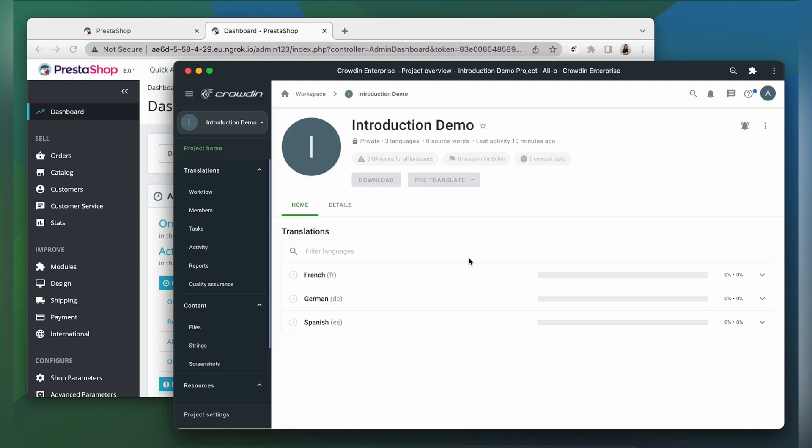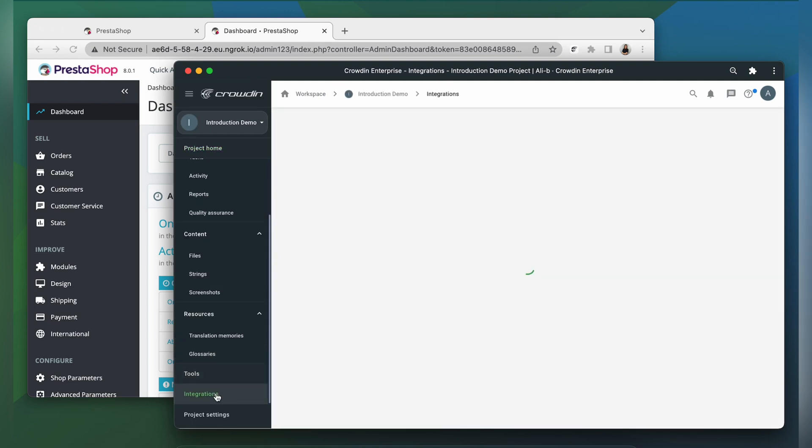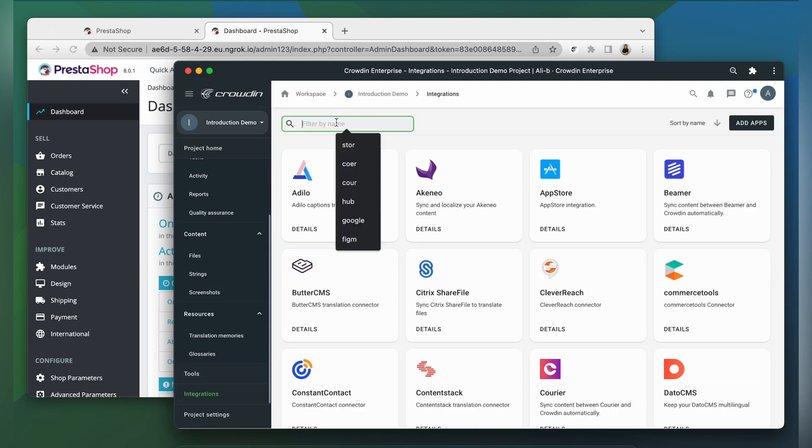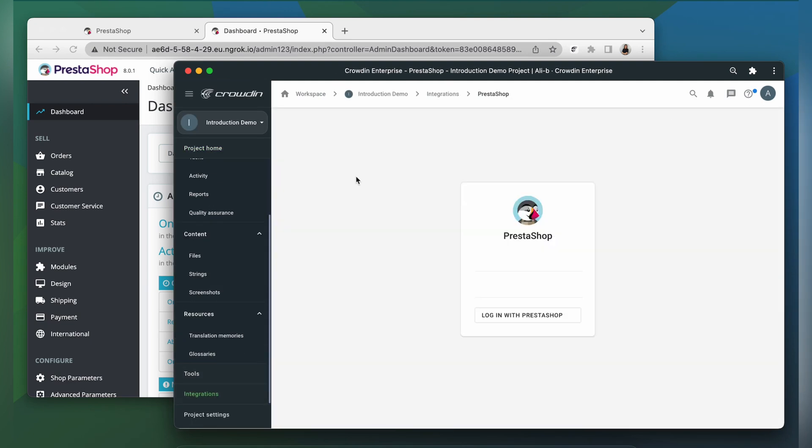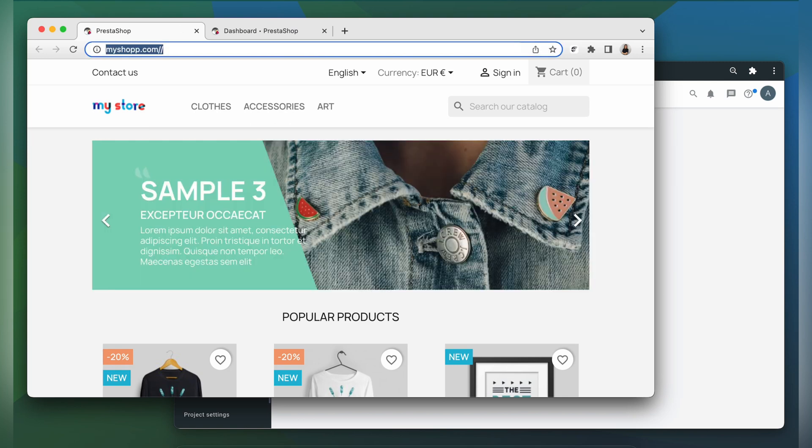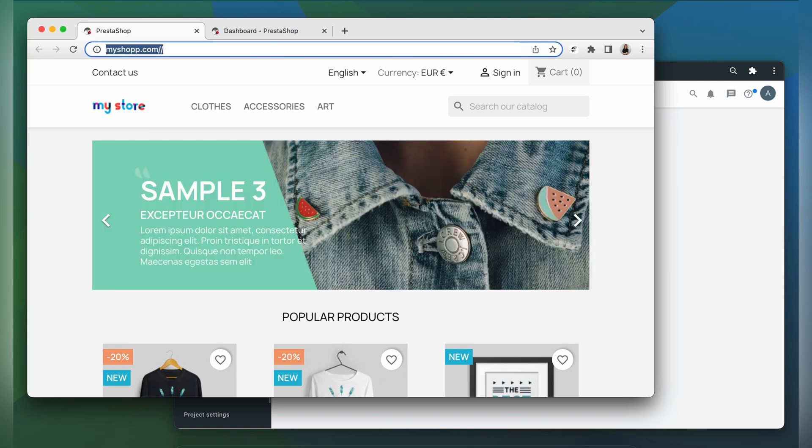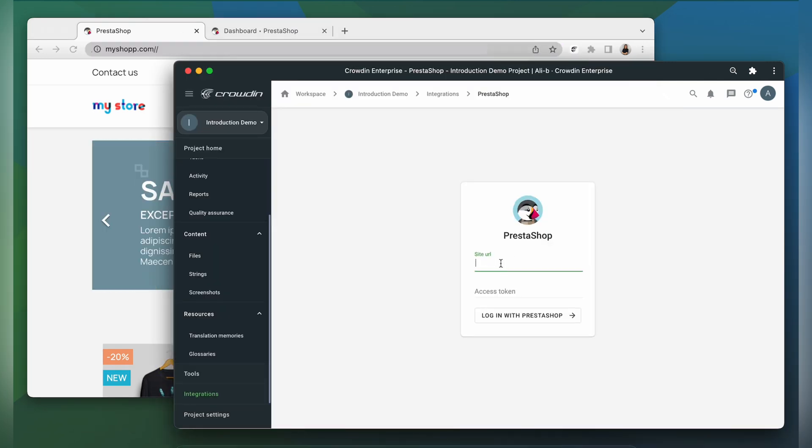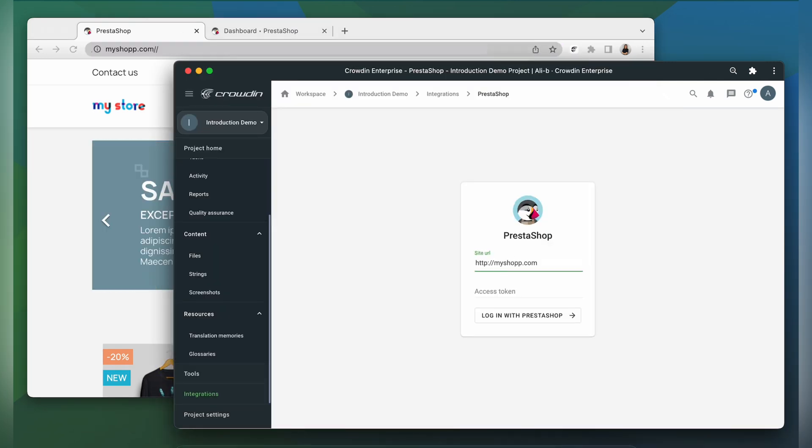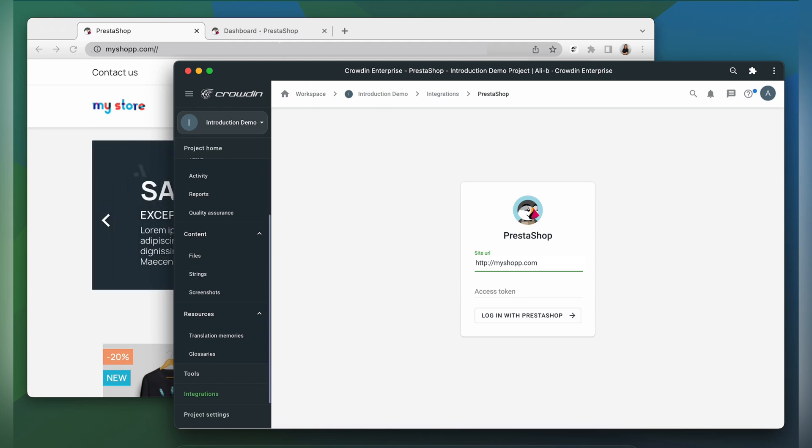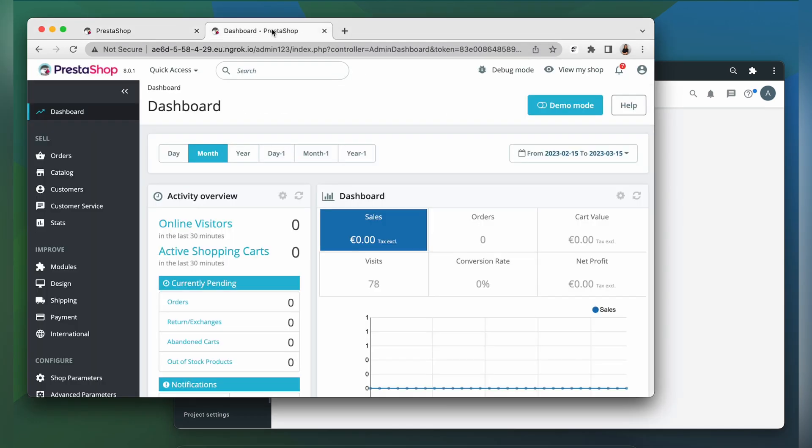PrestaShop can now be found in the integration section of my Crowdin project. To make this connection work, we need to enter our PrestaShop URL and an access token. To get your access token, head over to PrestaShop, modules, and click module manager.